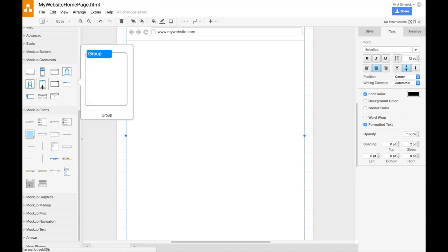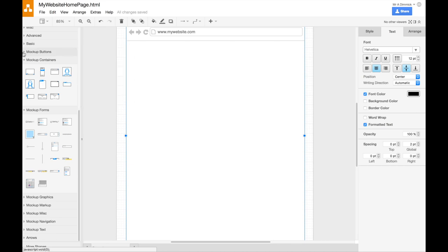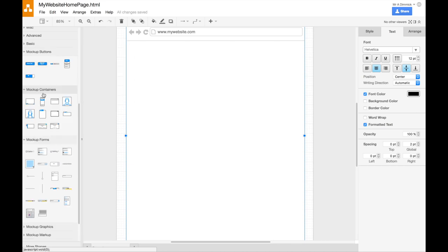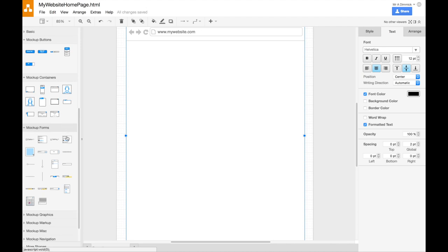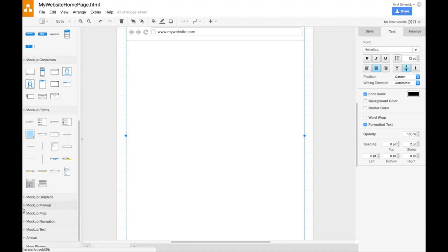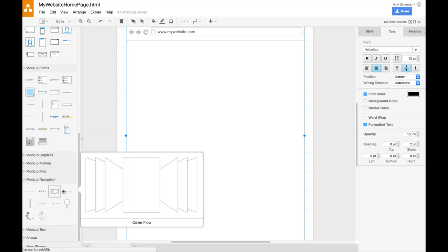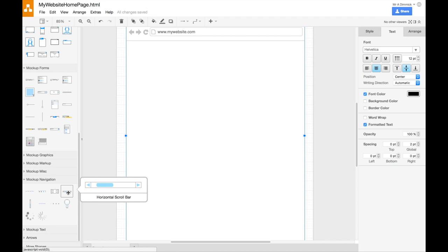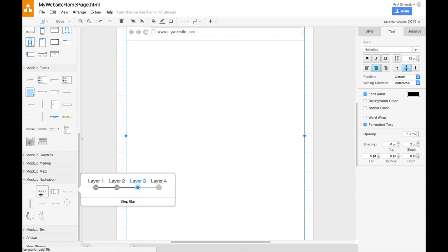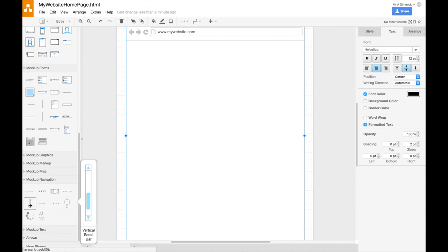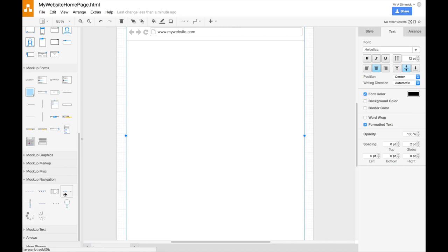We've got navigation bars available here somewhere. Navigation, mock-up navigation. So you'll have some scroll bars, pages at the bottom, breadcrumbs. So some different options there.